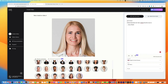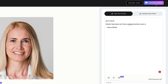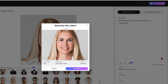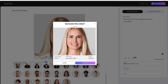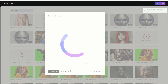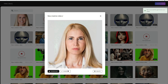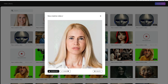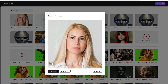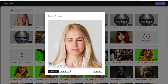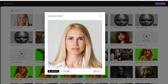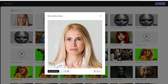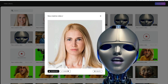Cora made a human joke! So then, to make Cora talk, just push the generate video button and wait a few seconds. The result: 'Hi, I'm Cora. Robots fascinate me. I bet a robot's favorite music is heavy metal.' It's that fast and that easy.